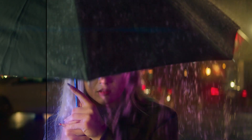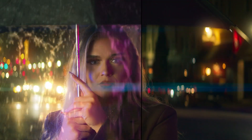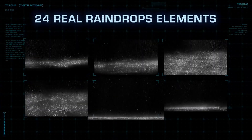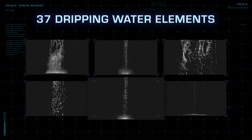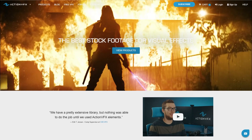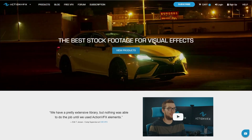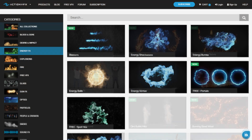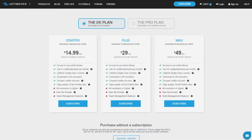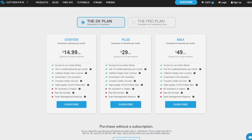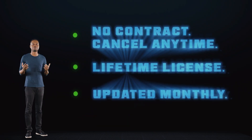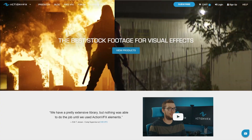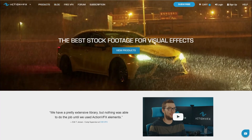If you want a more detailed breakdown of how I did this shot, you can download the Nuke script file from the description below. If you want to purchase the assets used in this tutorial, check out our website at actionvfx.com. At Action VFX we provide high quality VFX assets including fire, explosions, energy, and many others. You can also sign up for our Action VFX subscription starting at just $14.99 a month — the most affordable way to access our library, and you can cancel any time. Thank you so much for watching, let us know in the comments what tutorials you'd like to see next.